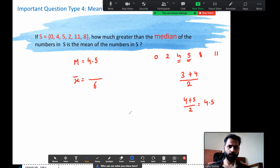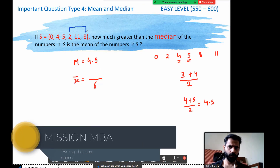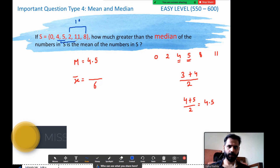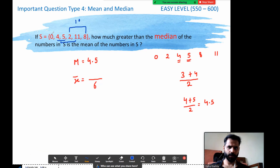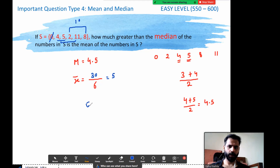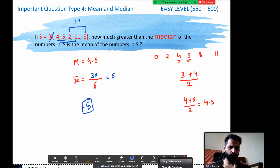Now add smartly — pick up pairs: 8 and 2 make 10, 5 and 4 make 9, and 11 makes 20, plus 10 makes 30. Zero doesn't add anything, so 20 and 10 is 30. The mean comes out to be 5. So how much is the mean greater than the median? 5 minus 4.5 equals 0.5. That's your answer.